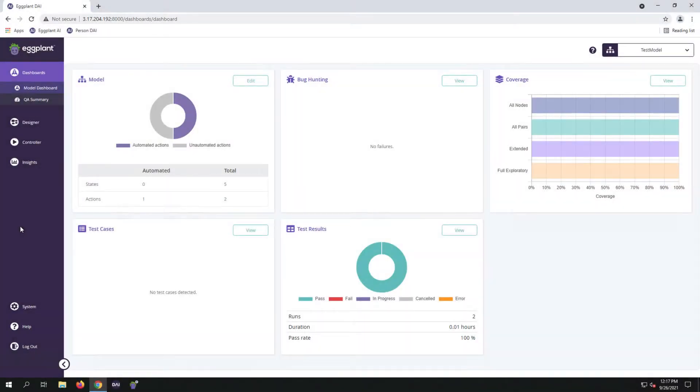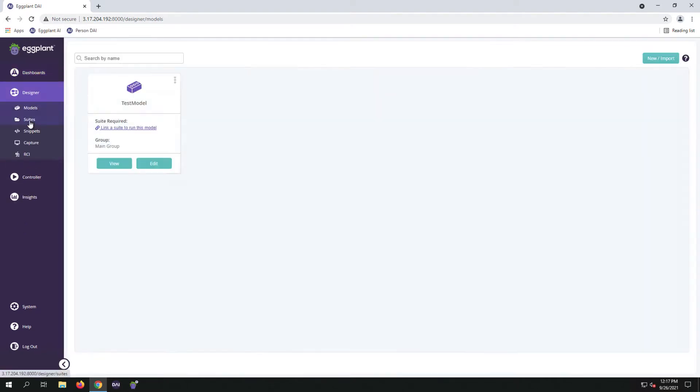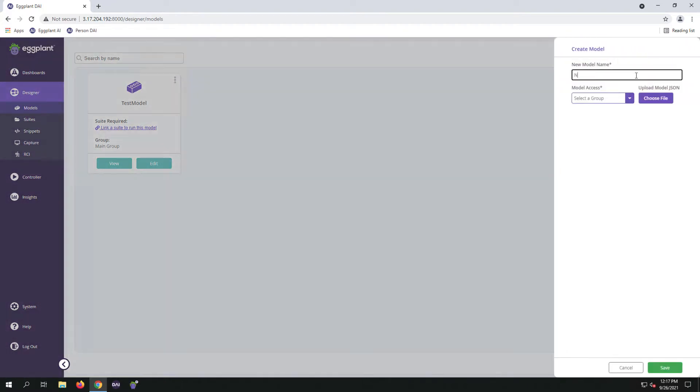Hello, today we're going to build our first model using the NopCommerce front-end website. Go to Designer, Suite, and click on New Import. Type in the name of your model, assign it to an access group, and click Save.